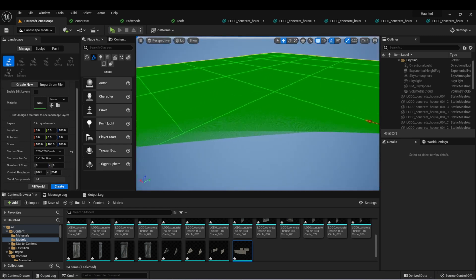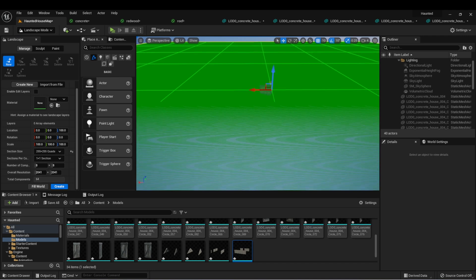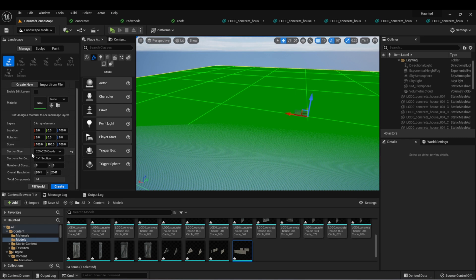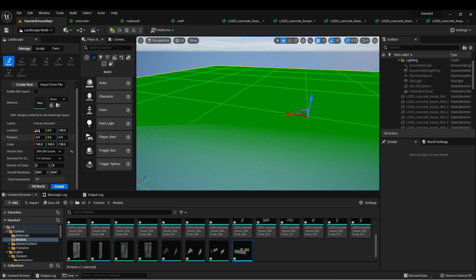I recommend playing around with the size of the map until you get something that you like. These are the settings I'm going to use: 100 for each of the scales, 255 by 255 for the section size, 1 by 1, 8 by 8, and then we'll leave the rest the same. When you have everything the way you want it, click create.